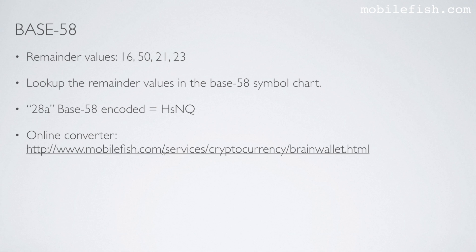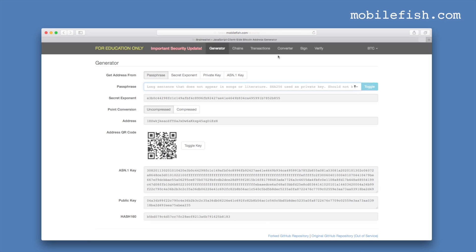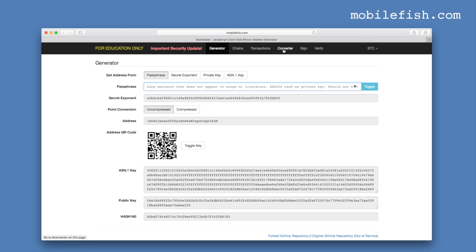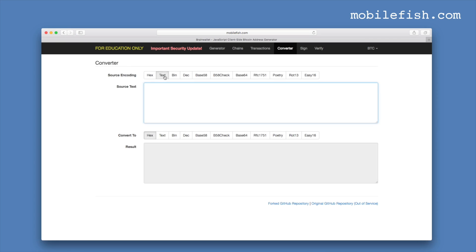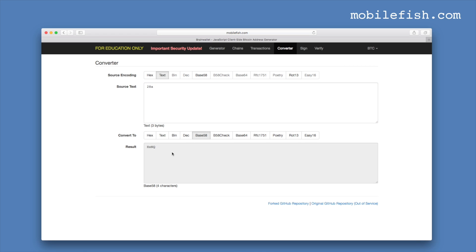Let's check it. Select converter, select text, enter 28a, and select base58 — the result is HSNQ: H, S, N, Q. That's correct.